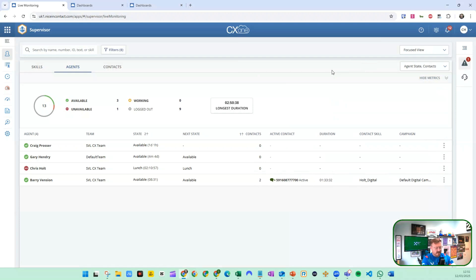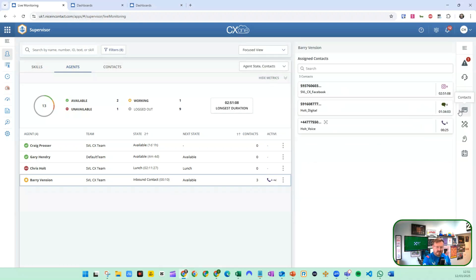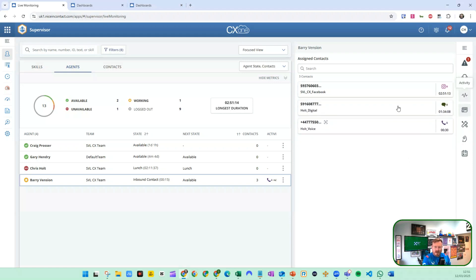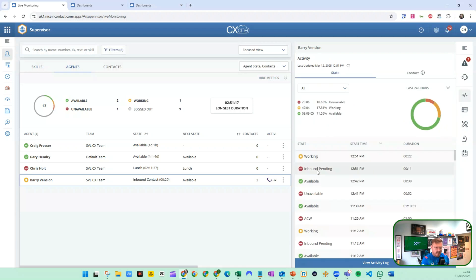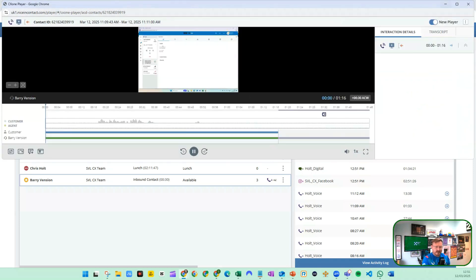One of the key things you're going to be asked is how do I listen to a call? So let me send a call through and we'll see what that looks like. Now we can see Barry is on an active call. I can click on Barry and see the contacts he's working on — we've got an Instagram, a call, and some chat as well. I can see his activity, various states he's been in throughout the working day, and I can see the contacts and launch these easily out of the recording.